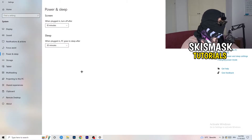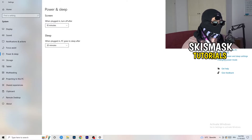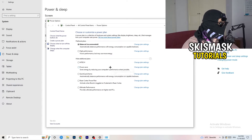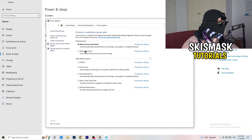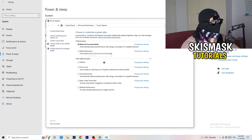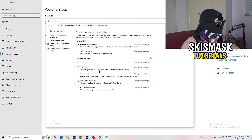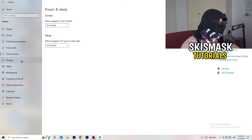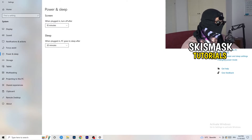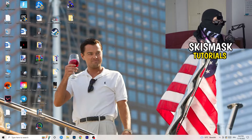Go back and hit Power and Sleep. On the right-hand side, click Additional Power Settings. Some PCs work better with different settings — I have Balanced, but you can try High Performance. Click the little arrow to show additional plans and choose the one that works best for your PC. Not every PC works well with every performance mode, so check it for yourself.